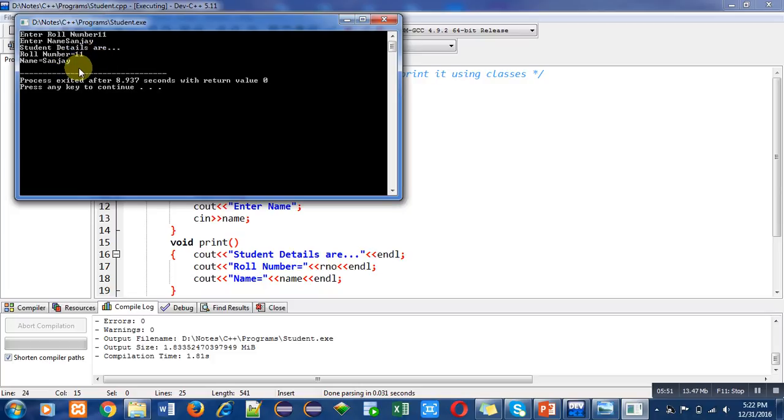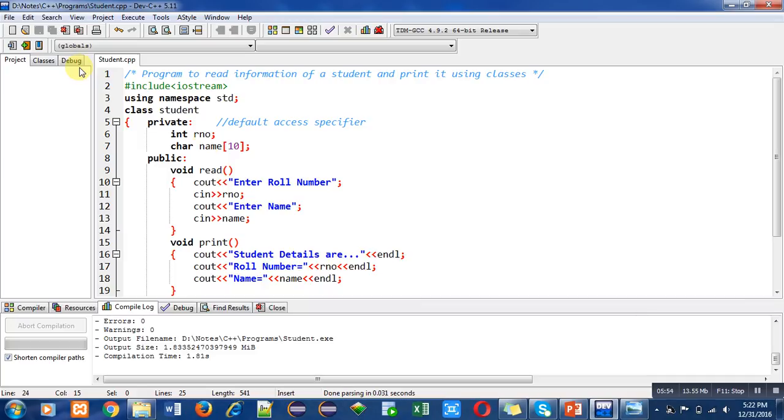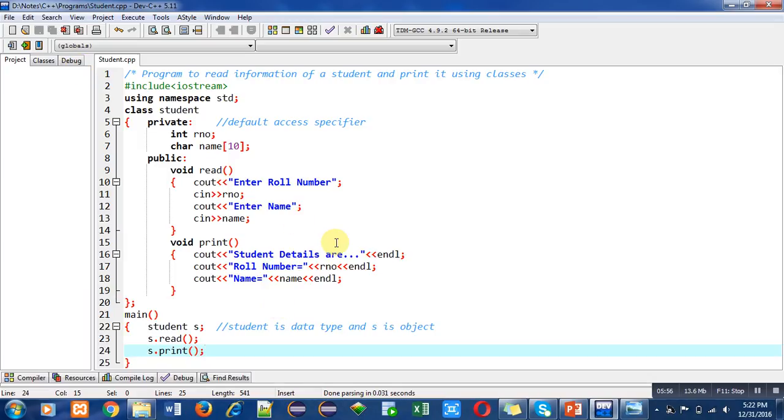You can say that the program is working properly. This is the very first program of C++, so you must implement this code in your laptop or desktop and run this program so that you can understand the working of classes in C++. Thank you for watching this video.